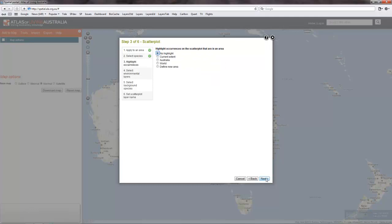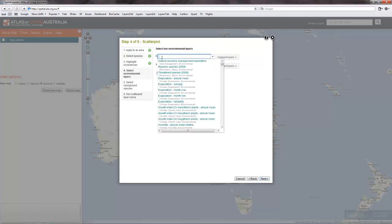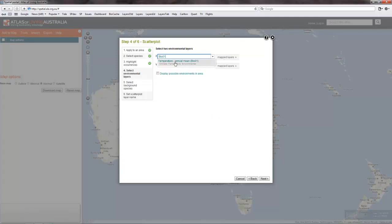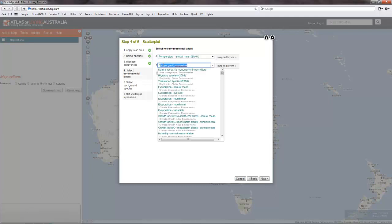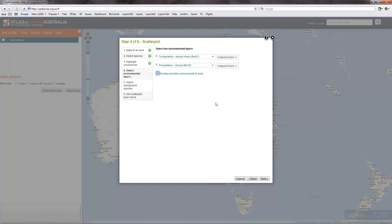We won't do any highlighting. We'll pick two environmental variables: the first being mean annual temperature — if you know the shortcut codes, Bio 1. And similarly for the second environmental variable, annual precipitation, Bio 12.